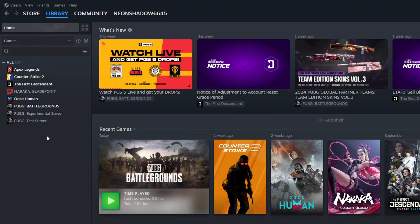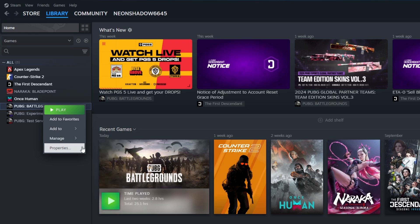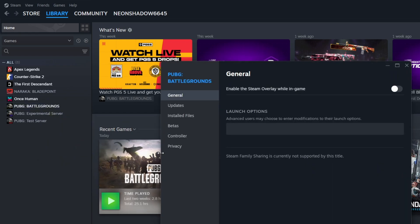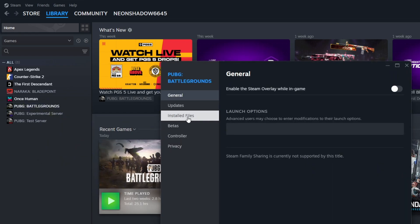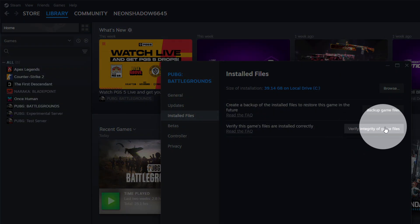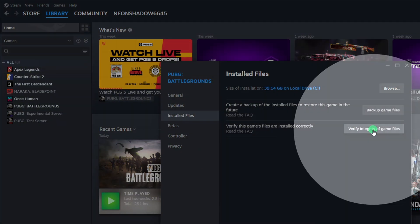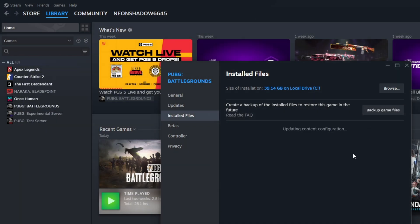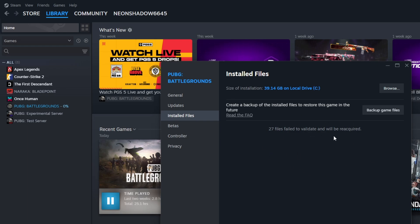Now, right-click on PUBG Battlegrounds again and click on Properties from here. Then click on Installed Files. After that, hit the Verify Integrity of Game Files button. Now, Steam will verify and repair PUBG Battlegrounds.